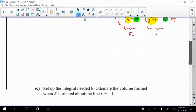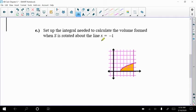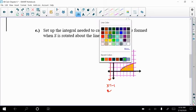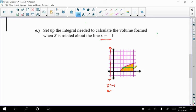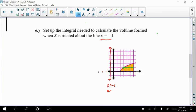So now the next example I want to do is example E. It's the same region, but now we're going to revolve it around x equals negative 1. Another vertical line. So x equals negative 1 is right here. So we're going to revolve it around that. And remember, I always have to be perpendicular to that line of rotation.